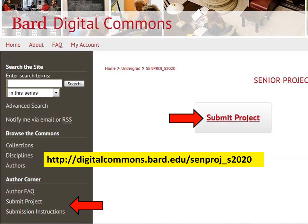You can access the Spring 2020 Senior Projects collection at digitalcommons.bard.edu/senproj_s2020. When you get to that page, you'll click on the Submit Project link. Also notice on the left, there's a Submit Project link and Submission Instructions.